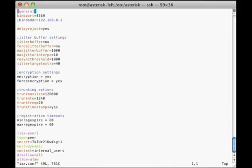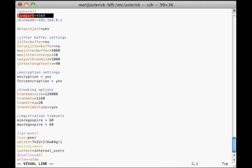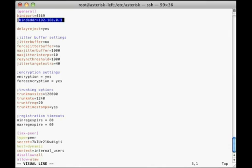At the top of the file, there's a general section where several global options can be set. Among these are bind port and bind address. By convention, IAX2 uses UDP port 4569 and binds all local addresses, but both of these can be configured.